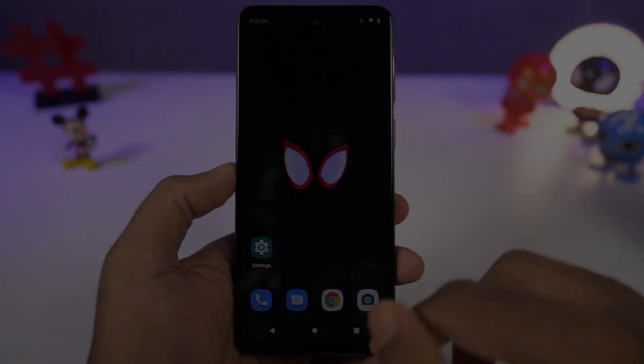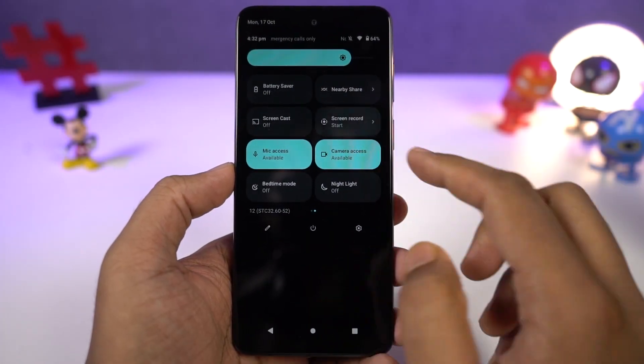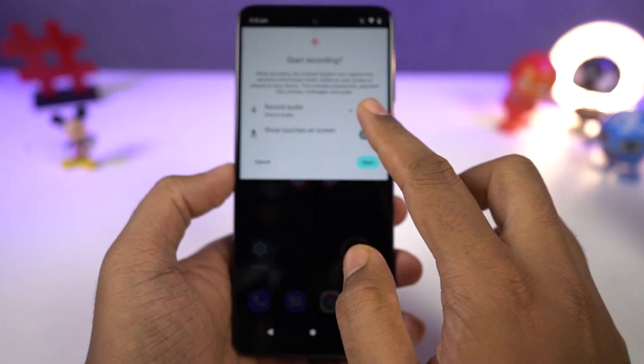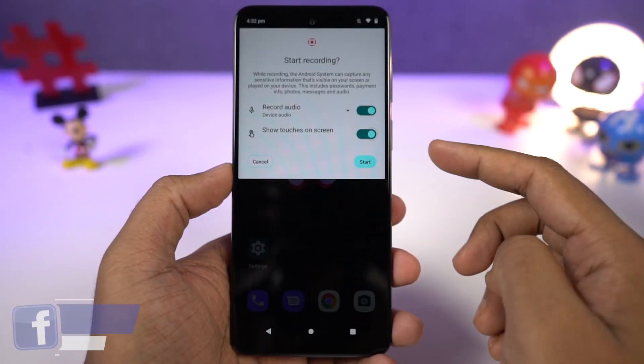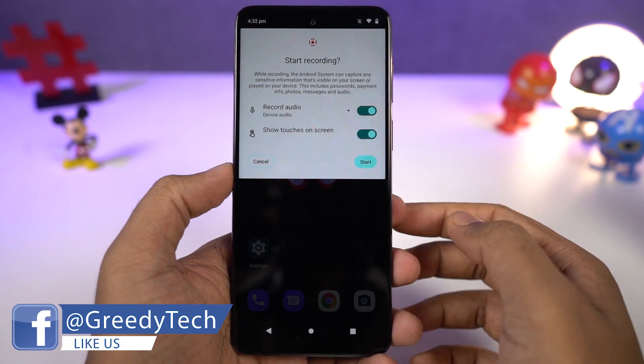We can also record the screen on this phone. You can do it directly from the notification toggles. If you long press the record toggle, you can also change the settings for the screen recording feature.